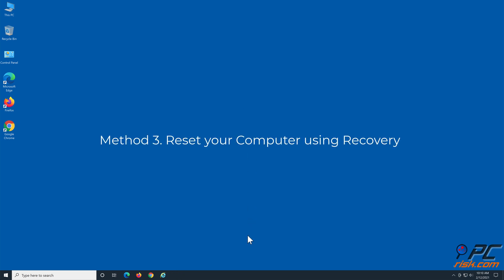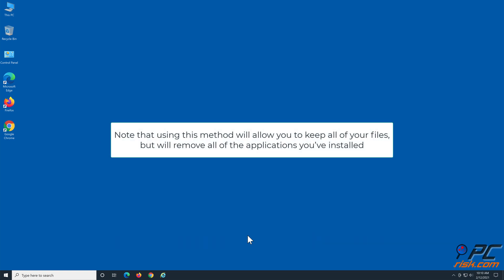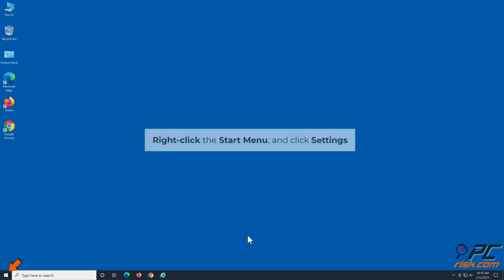Method 3: Reset Your Computer Using Recovery. Note that using this method will allow you to keep all of your files, but will remove all of the applications you've installed. Right-click the Start menu and click Settings.